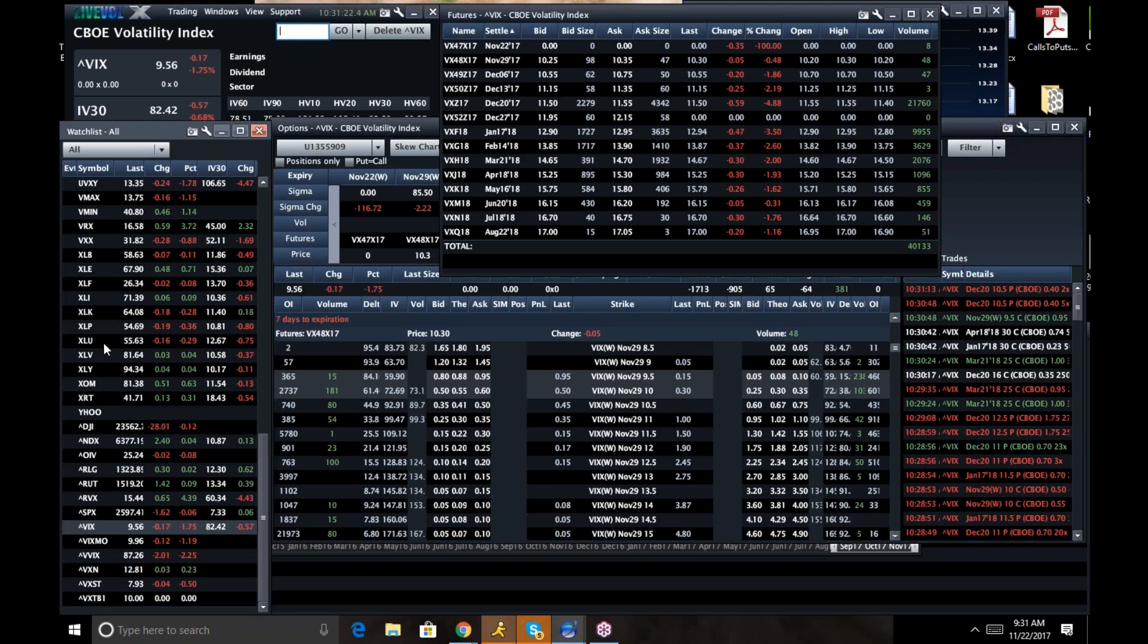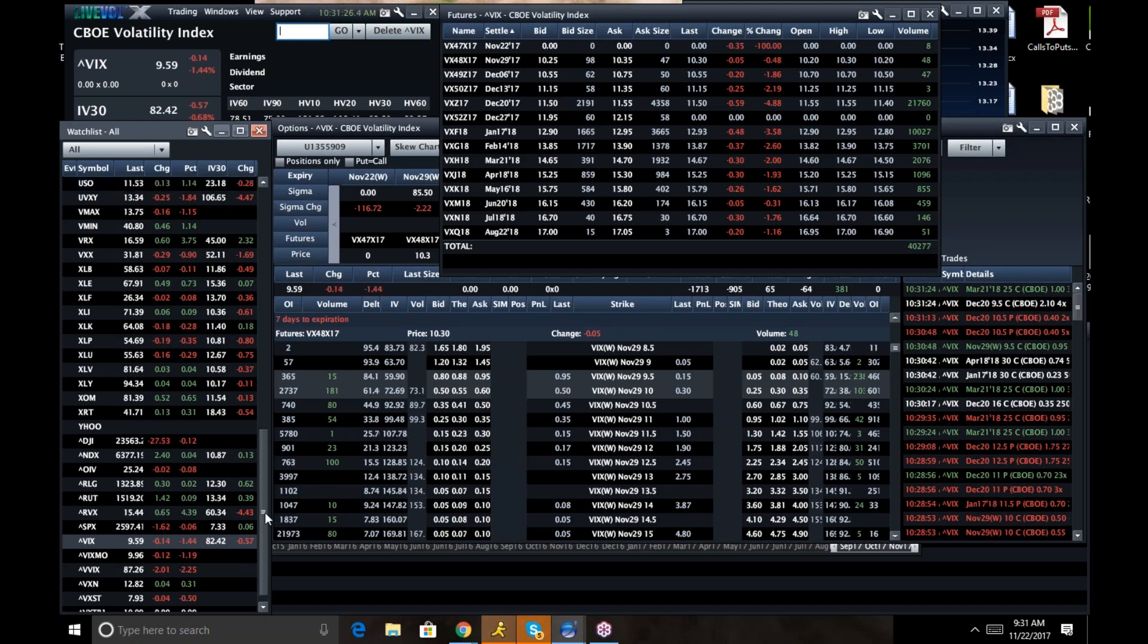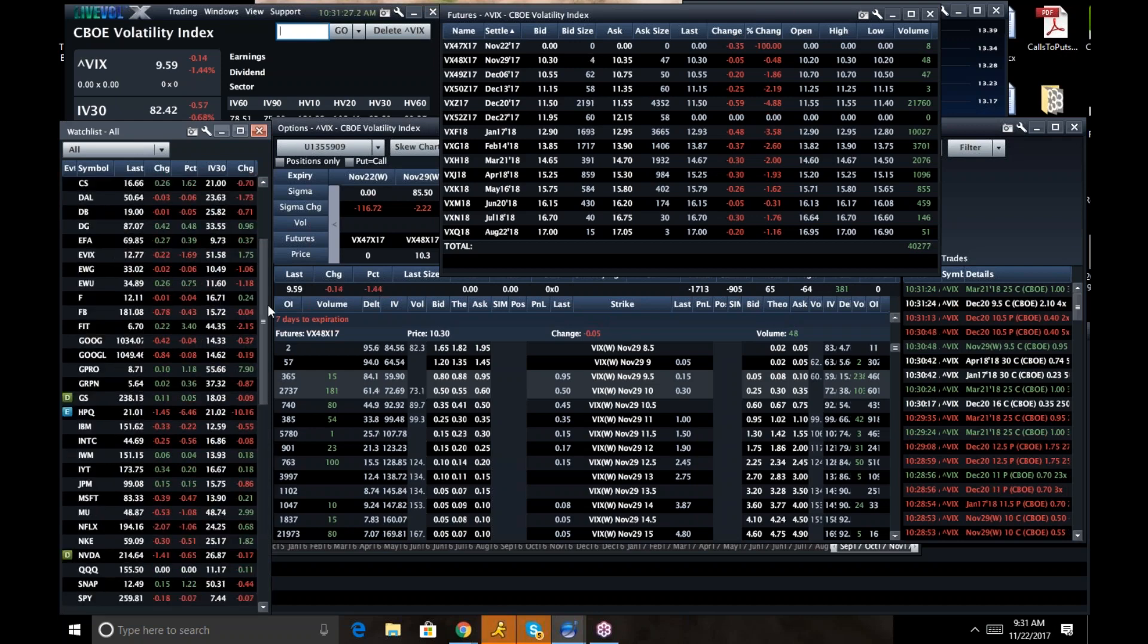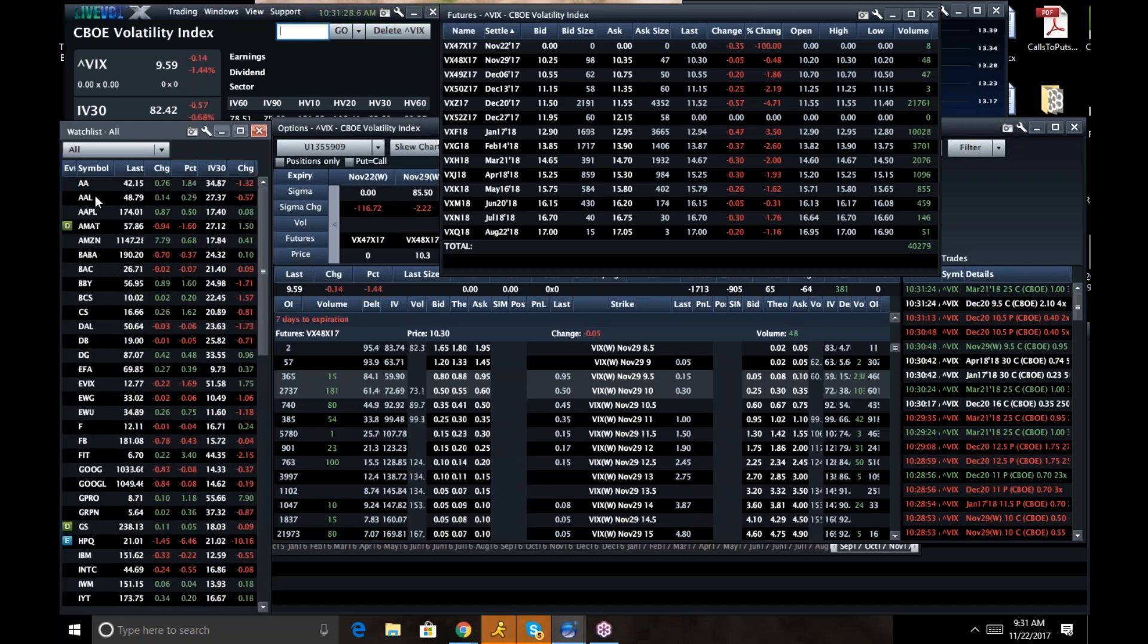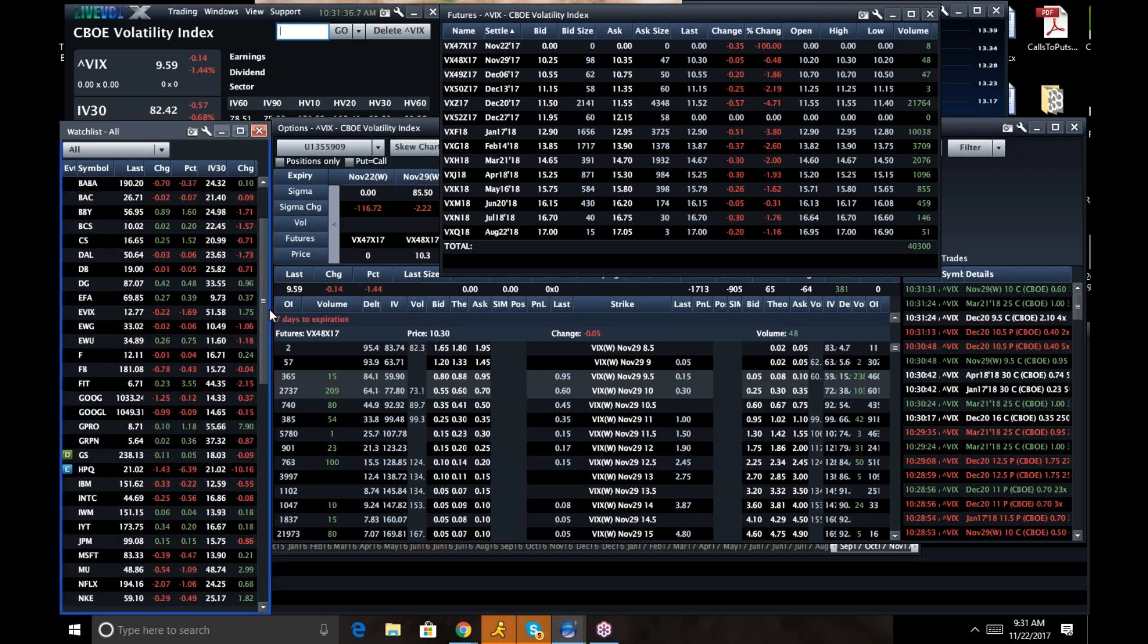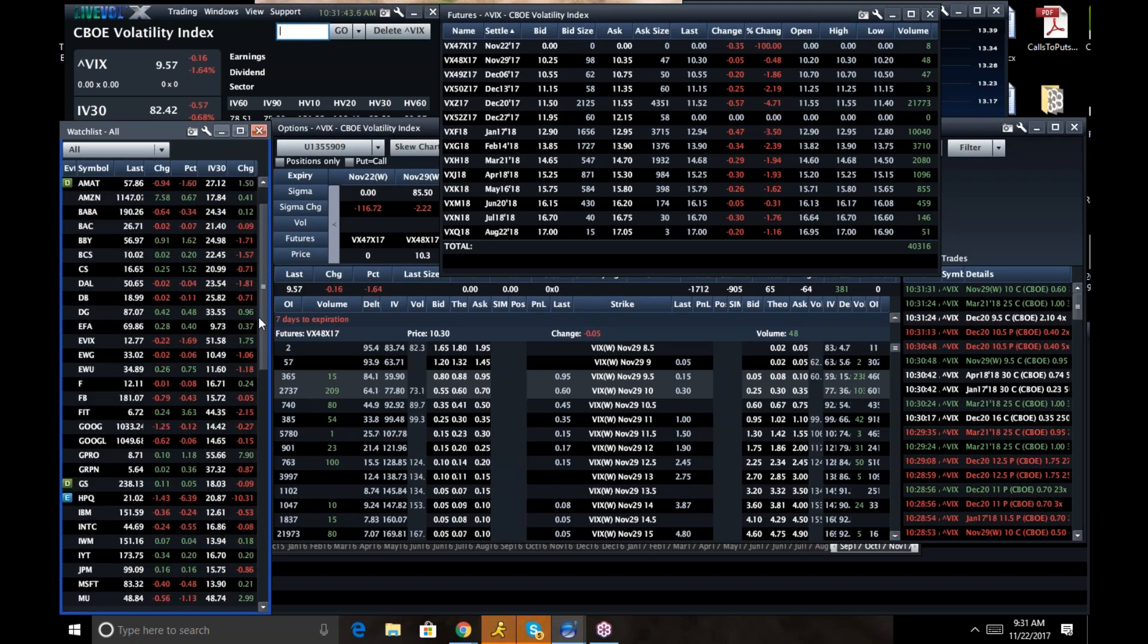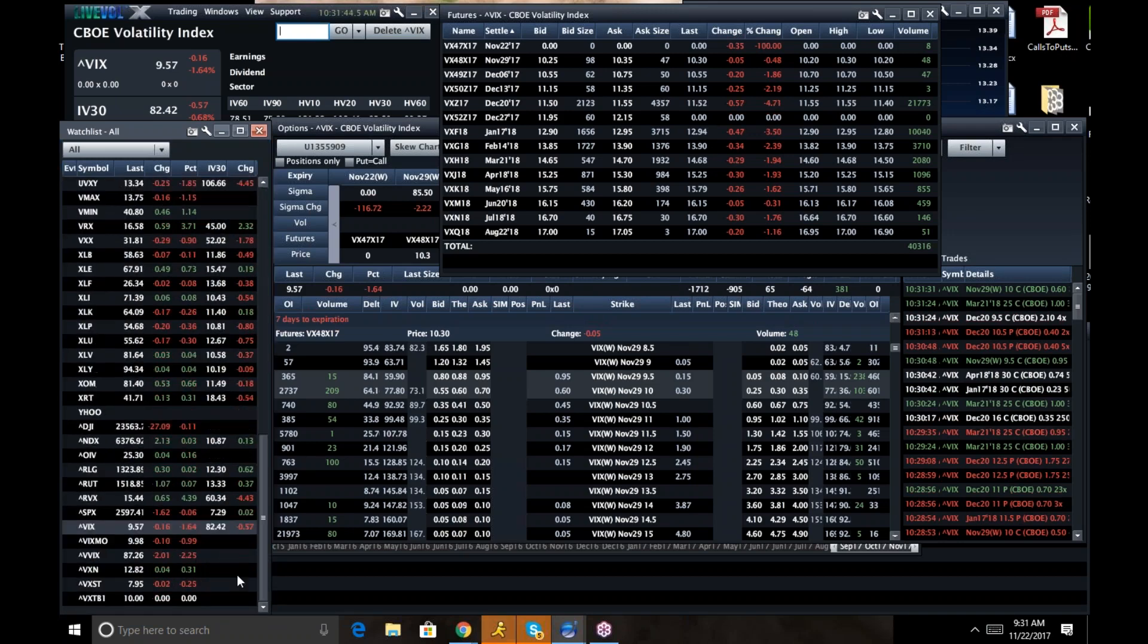You can see VXX, UVXY, all these names see pressure over the next couple of days. I would not put a lot of faith that there's going to be a ton of pops in volatility. I know it looks tempting to hedge, but these weeks are very slow.